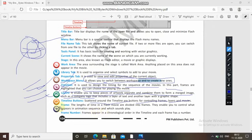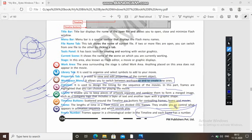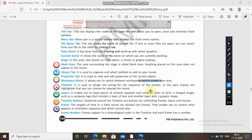A Flash movie is divided into frames. Frames enable you to control what appears in the animation sequence and which sounds play. The movie appears to move continuously, but it is actually composed of frames merged together played in sequence. Each frame appears in chronological order in the timeline and has a number.